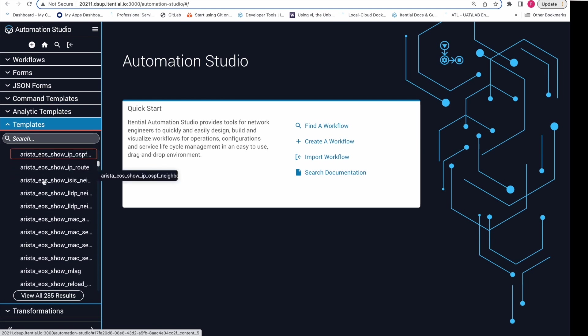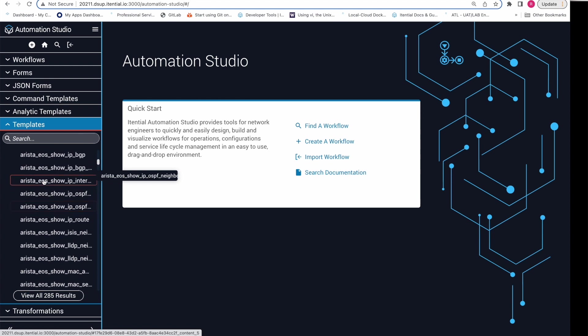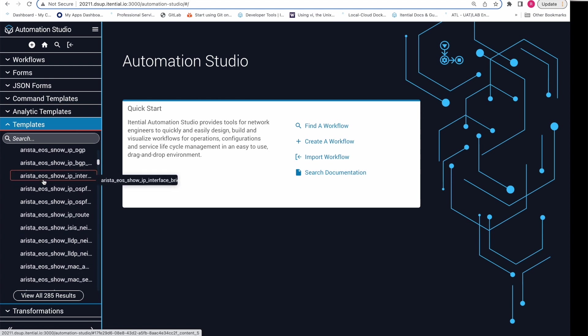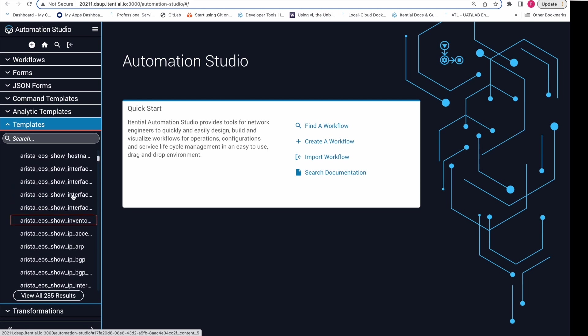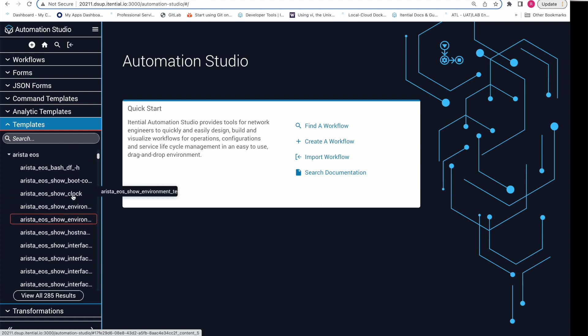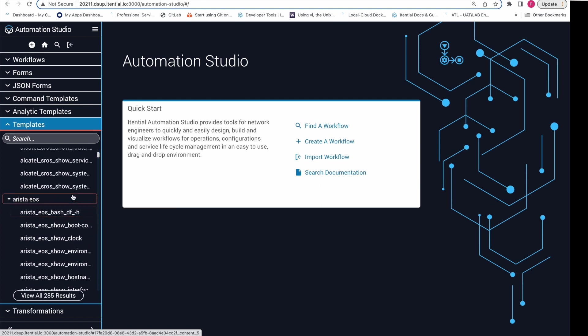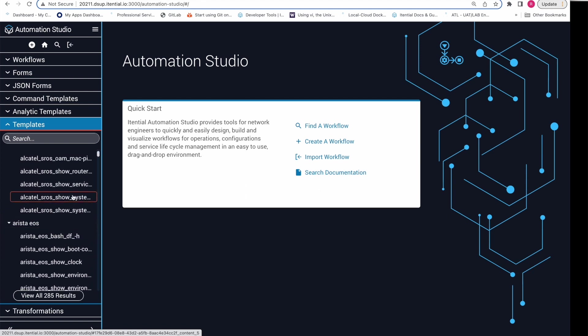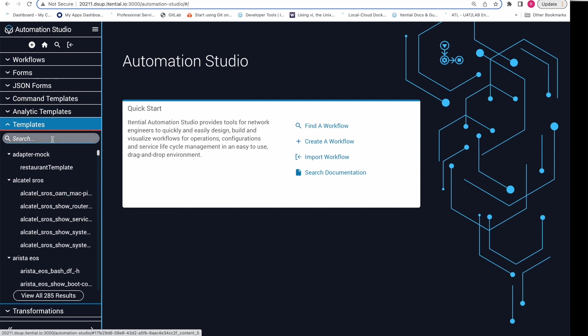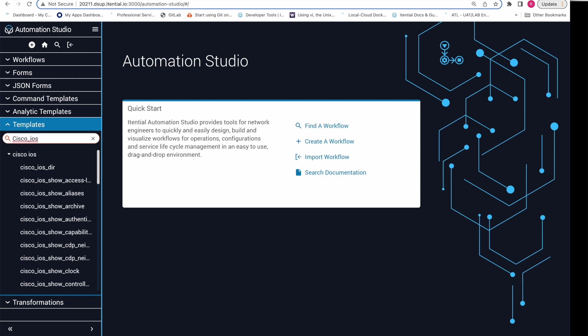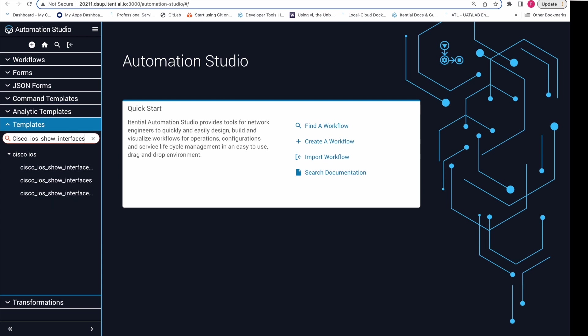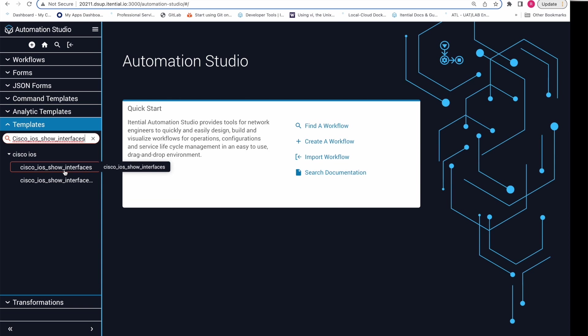To find the TextFSM template for that, we will search for the Cisco IOS templates using the standard naming convention that are being used in these templates. We will first type the device's OS type with underscore, which in our case is cisco_ios, and now we will add the name of the command that we are running, that is show_interfaces. Now we see that the template that we are looking for appears in our search results.